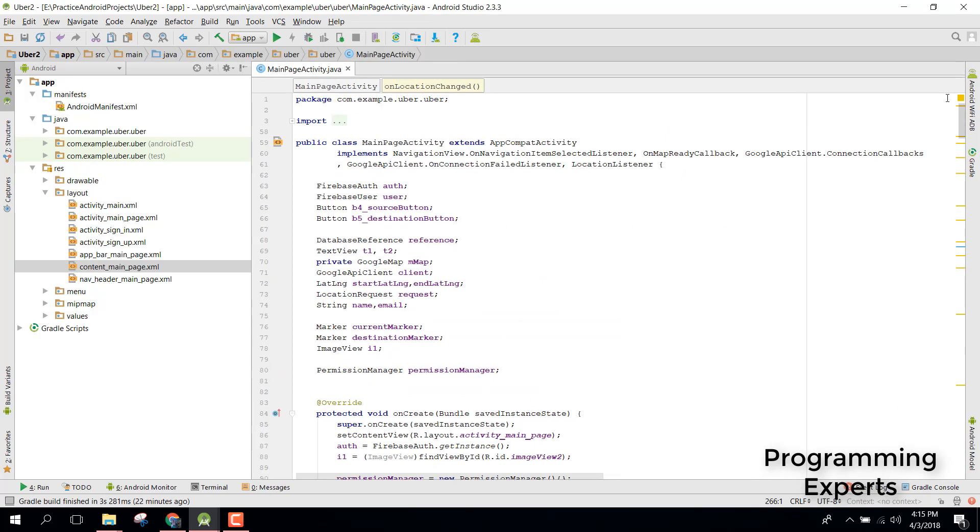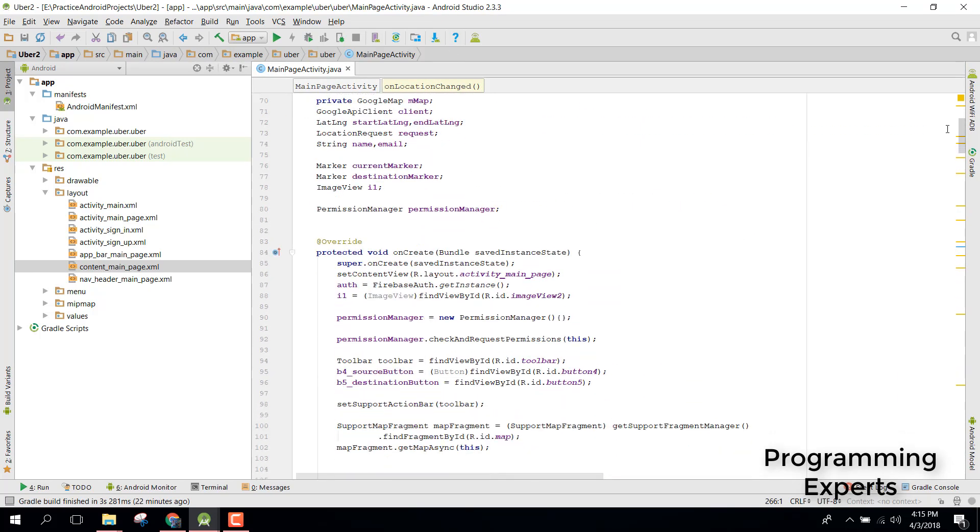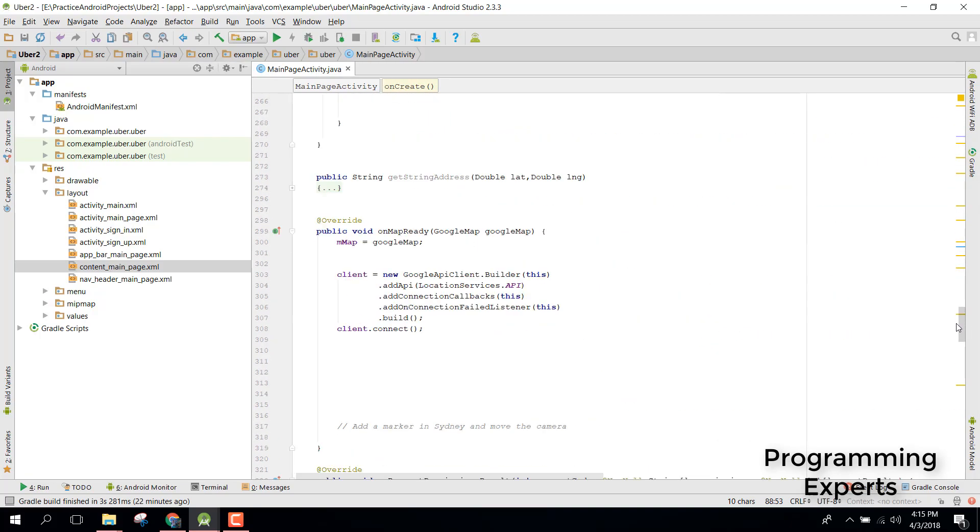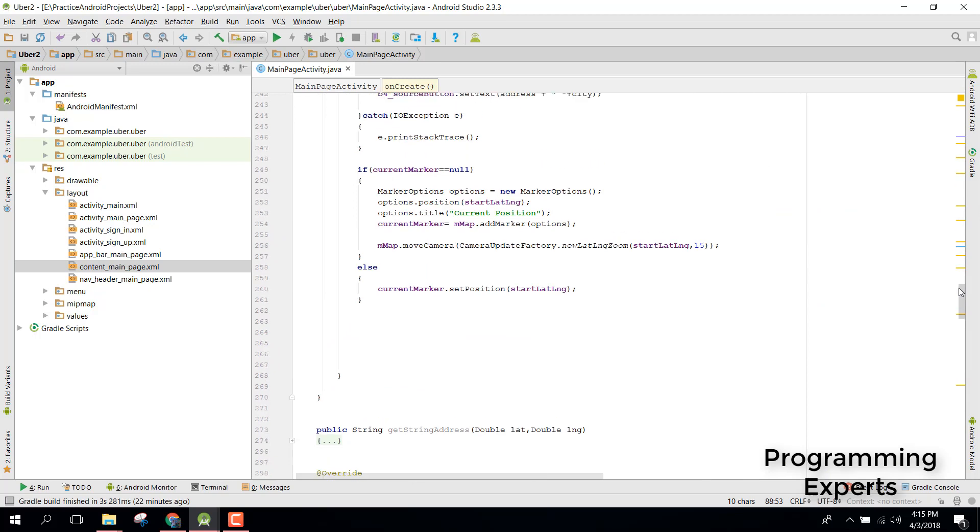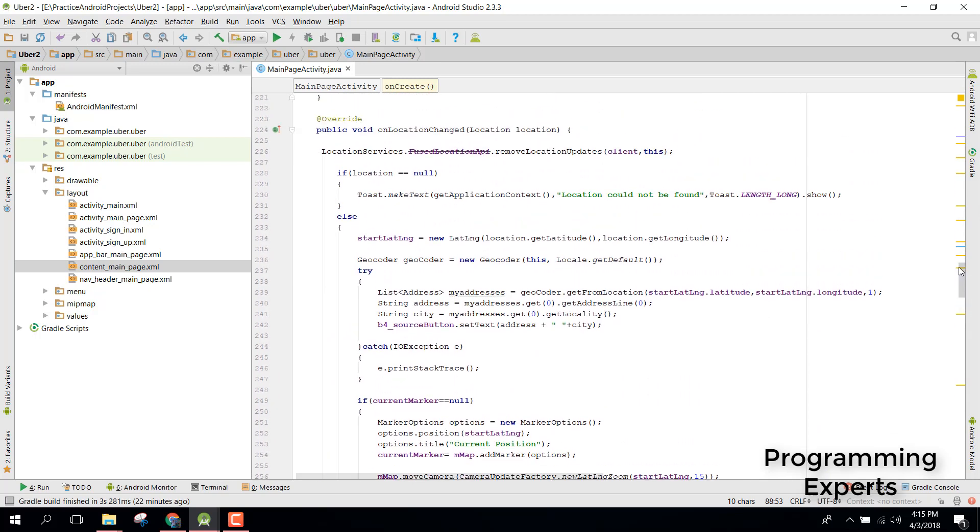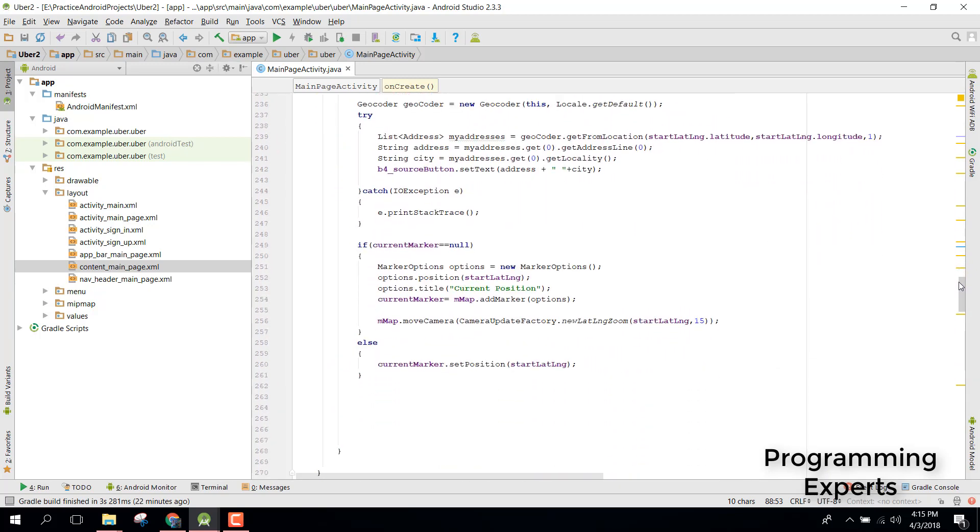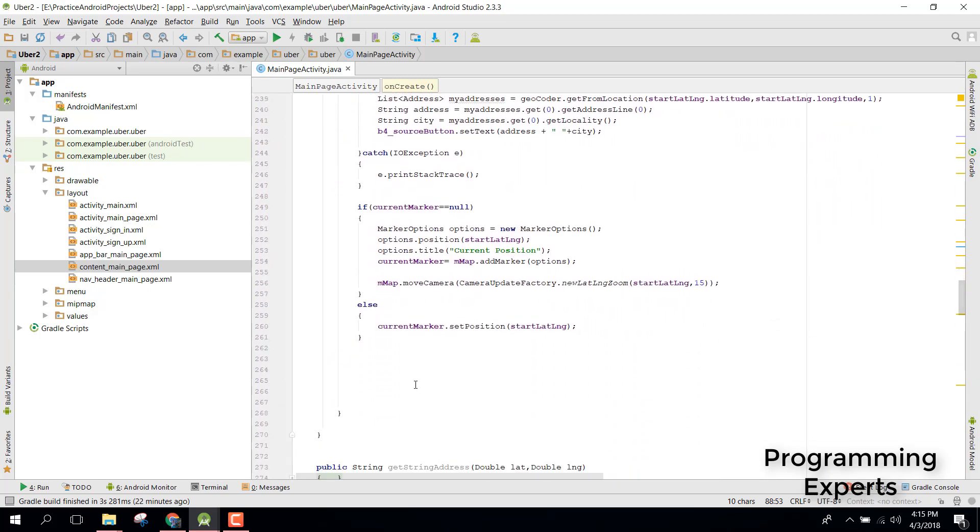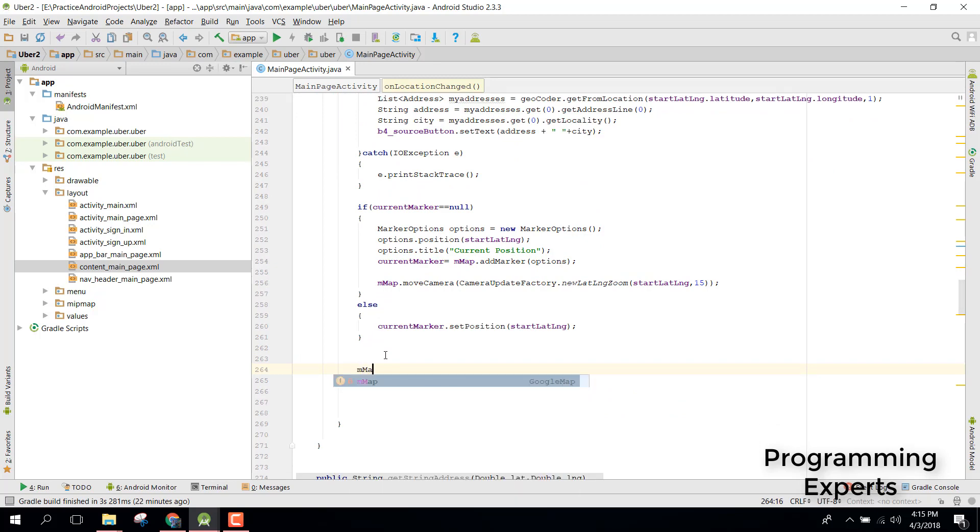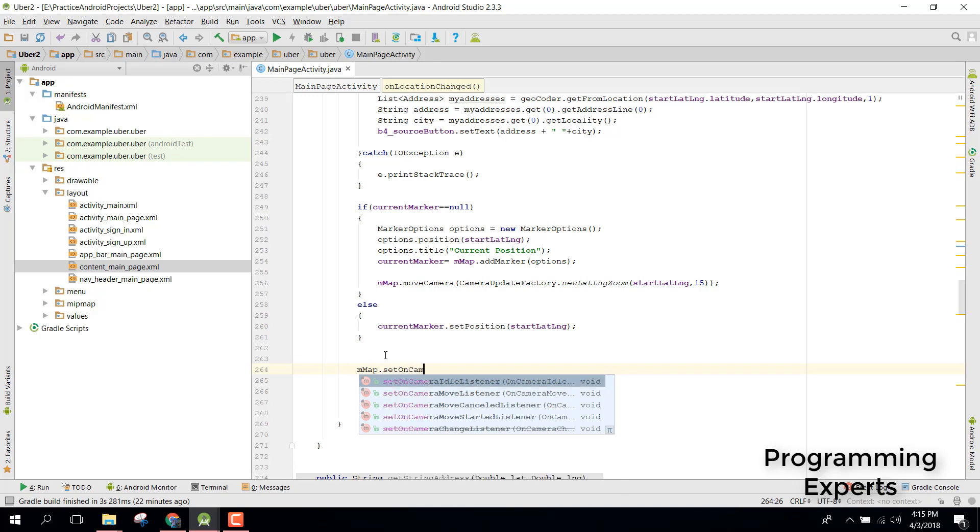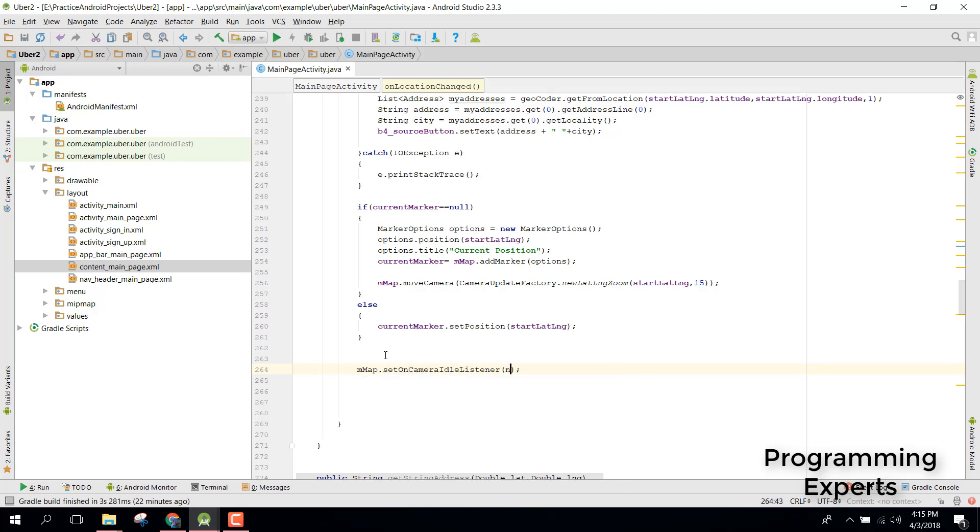After that what you need to do is go to your on location change method. In here you need to set on camera listener, so you can say map.setOnCameraIdleListener new OnCameraIdleListener.